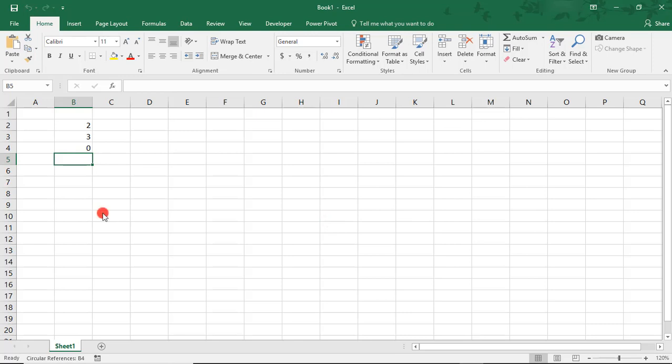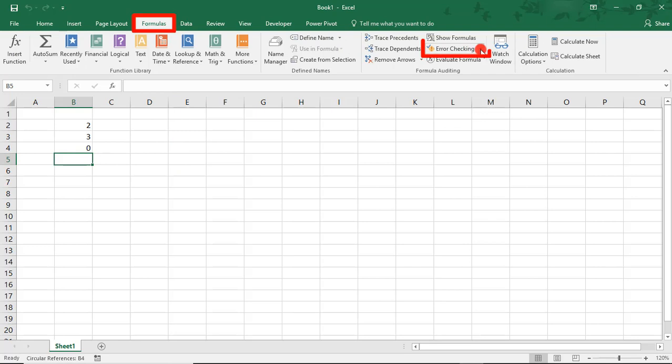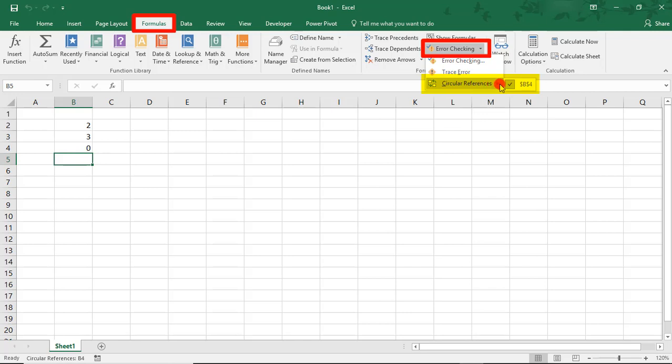Another way we can tell we have a Circular Reference Error is by the note here at the bottom left of our spreadsheet. We can also confirm which cell has the error by looking in the Formulas tab. In the Error Checking, click on the down arrow and then go to Circular References and this will show you which cell has a Circular Reference Error.